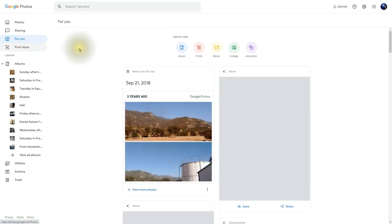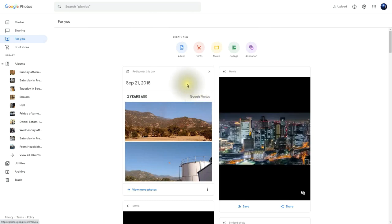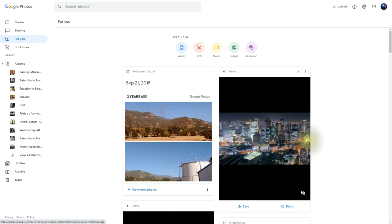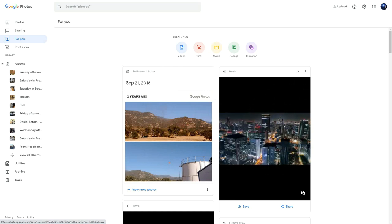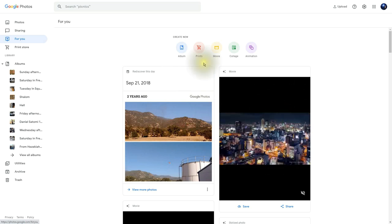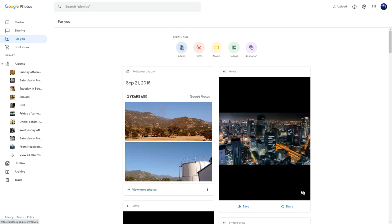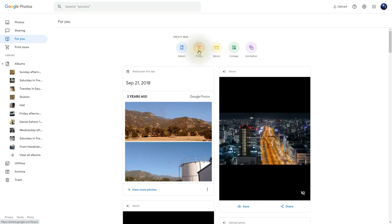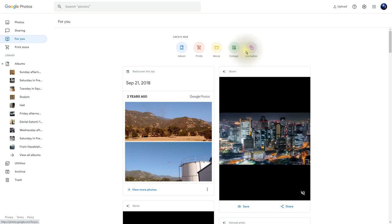We can find useful tools in the For You segment. In this area, we can rediscover a day from the past, and find short movies, animations, and other things that the artificial intelligence within Google Photos has created for us. If you like those items, you can always click Save. At the top we find Create New. The first item is an Album where we can create an album and share it. Next we have Prints, then Movie — where we can create movies from images and videos — then Collage and Animation.